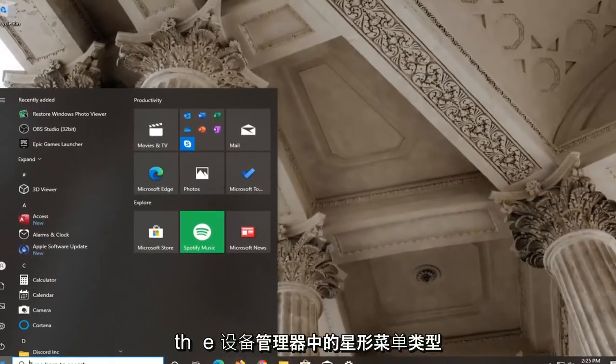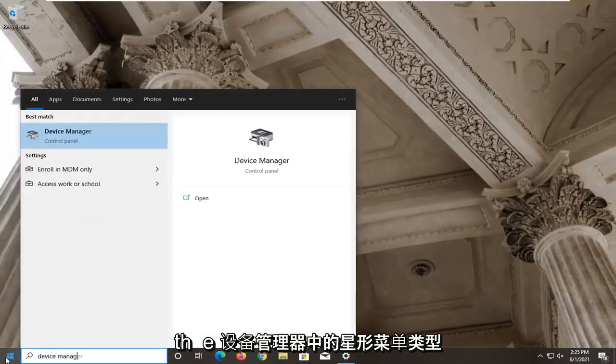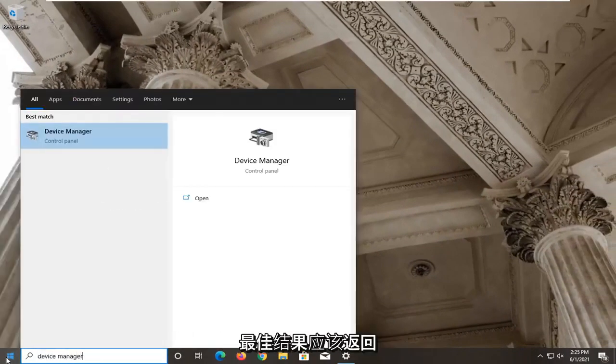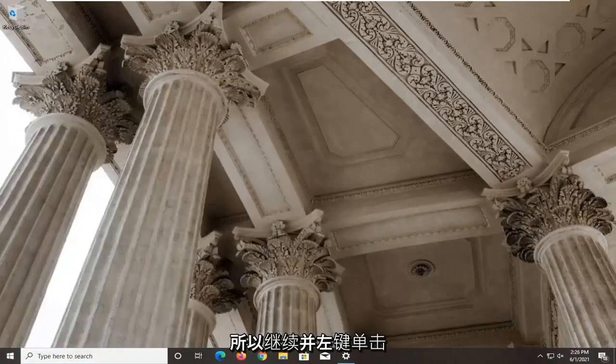Open up the start menu type in device manager best result check it back with device manager listed right above control panel. So go ahead and left click on that.